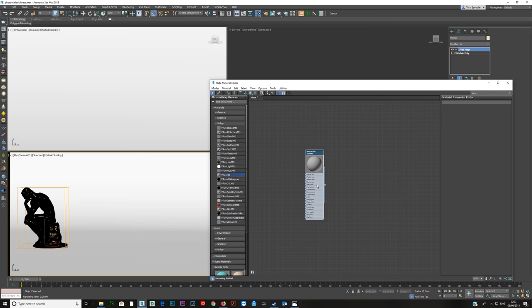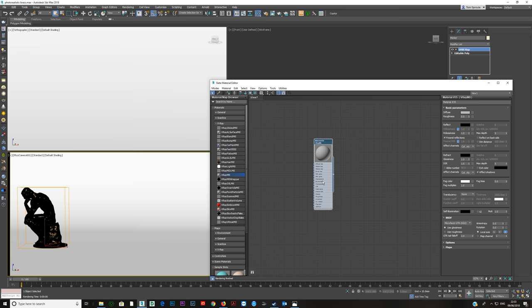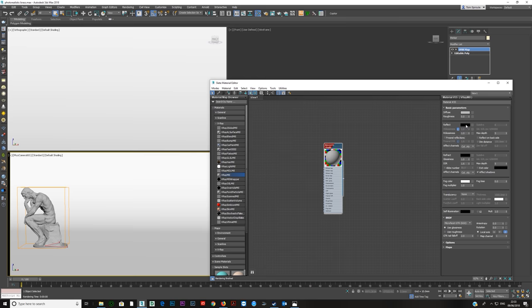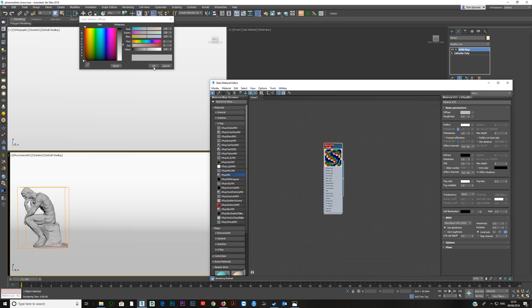We're going to do a brass tutorial here. There are two metal tutorials I still would like to do — this brass one and then the next one on bronze, which I haven't touched at all. So the first thing we're going to do is grab a VRay material, assign it to our object, and turn off the reflection to start. Make your reflection white and your diffuse black.